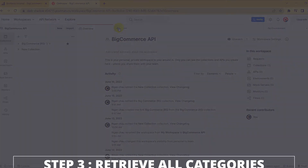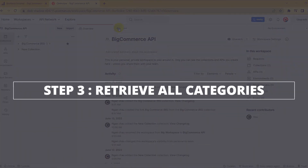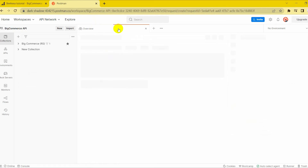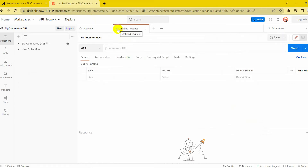Let's move on to the last step: retrieve all categories on BigCommerce using Postman. Firstly, make a new GET request with this endpoint.